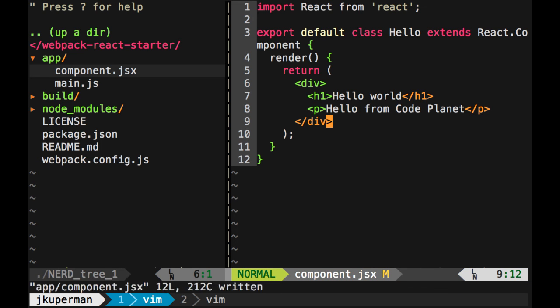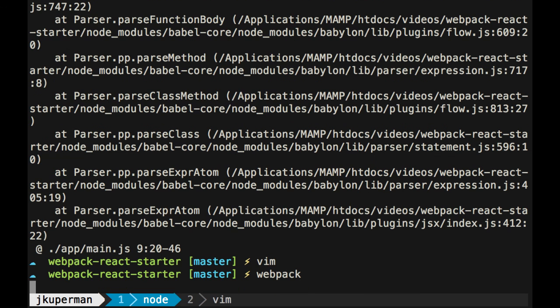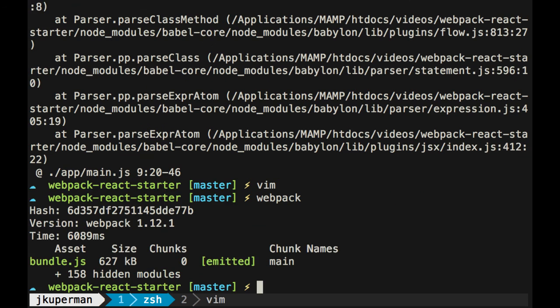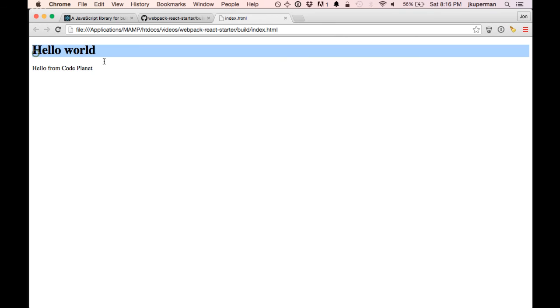So now we're returning one element, even though it has other elements inside of it, that's okay. We'll go ahead and run webpack again, and once this is done, it takes a second, once it's done, it emits a new bundle.js. So now if we go back to our index and refresh, we'll see the hello world, hello from code planet.